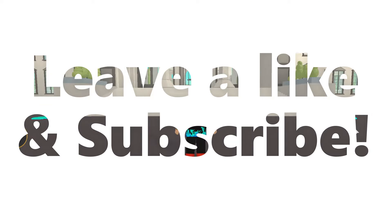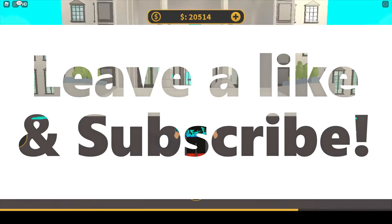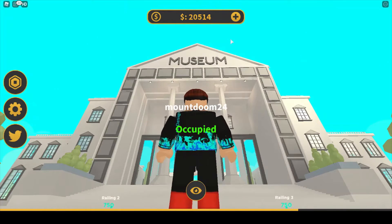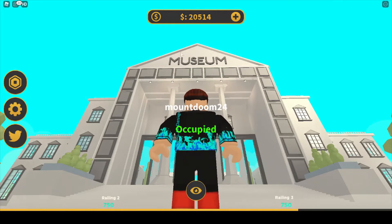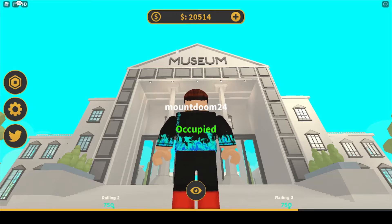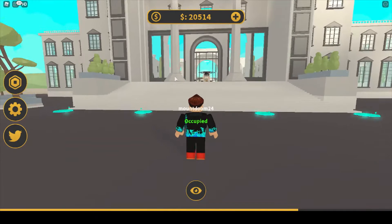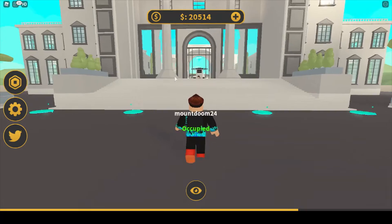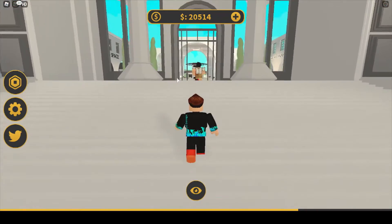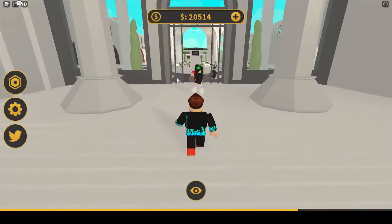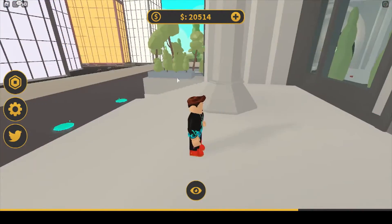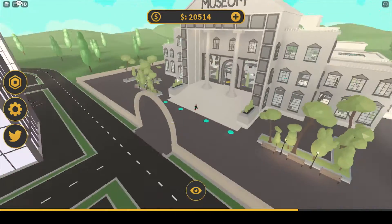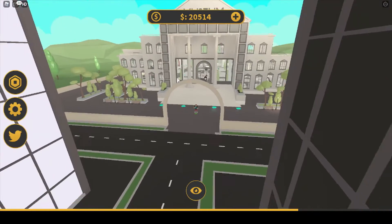Hello everyone, Mountain24 here. I am back with another video and today we're playing the one and only Museum Tycoon. Let's jump right into it so we don't have to do too long of a recording. Remember to hit that like button and subscribe.